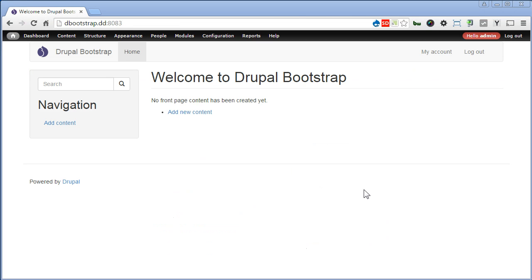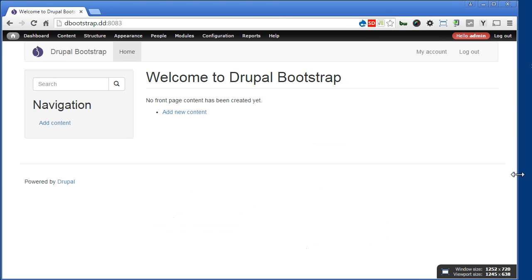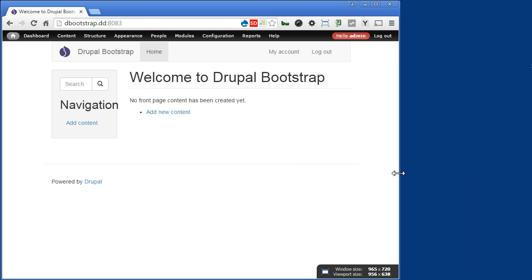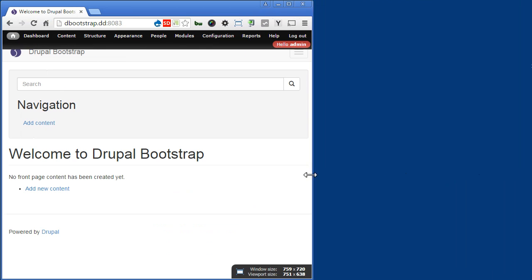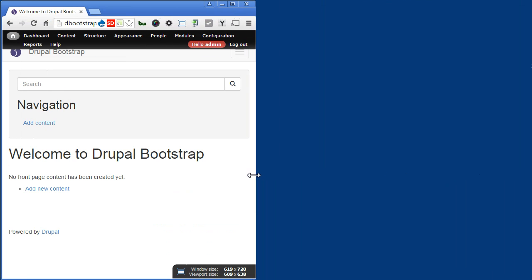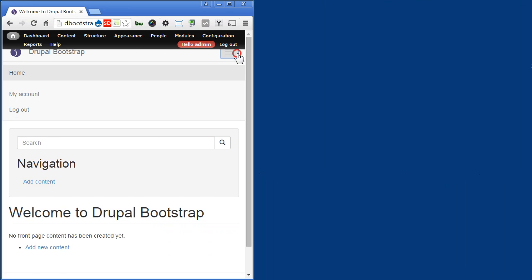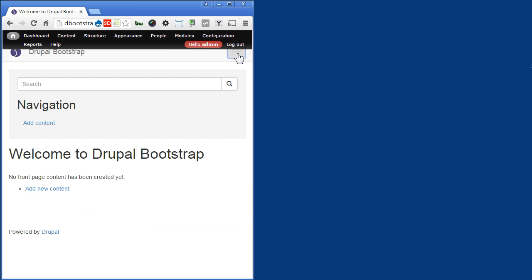Great. Now you can see the bootstrap sub-theme is used now. Let's resize the browser and see. Click on this navbar button. That's great, it works. So let's proceed to the next.